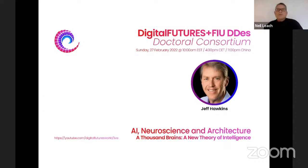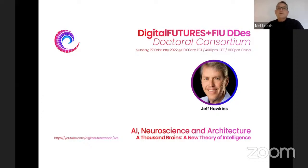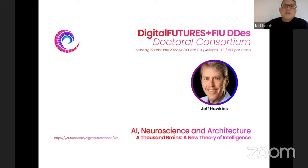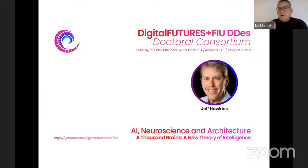Hello and welcome to the sixth in our series on AI Neuroscience and Architecture. Today I'm delighted to have Jeff Hawkins with us, a very special guest, the author of the book A Thousand Brains: A New Theory of Intelligence. Before I introduce Jeff, let me say a few words about this course itself, our aims, and what we're doing this week. This is part of the Digital Futures Initiative — spreading educational ideas for free across the world to make important ideas available to everyone, irrespective of their economic background.